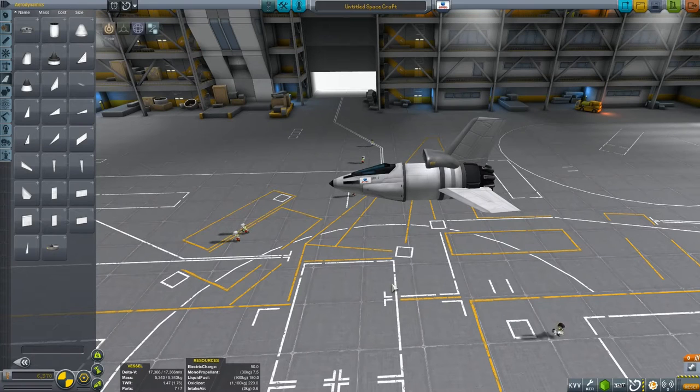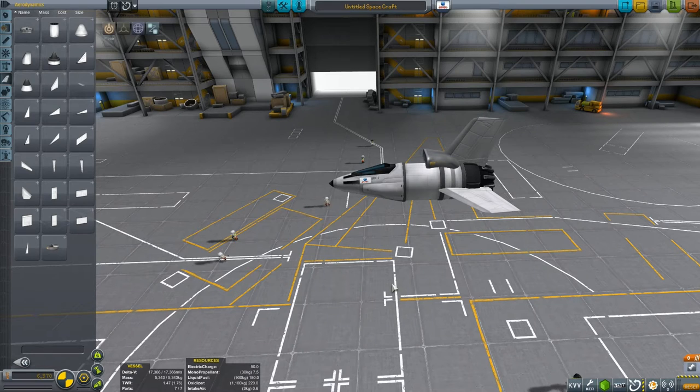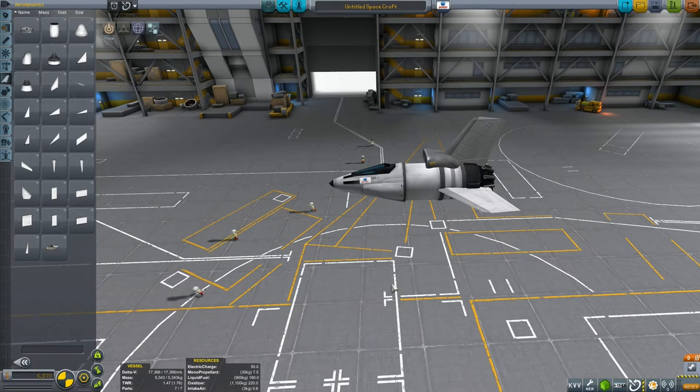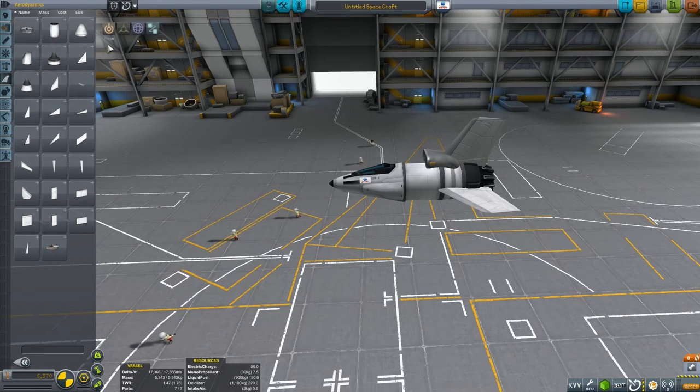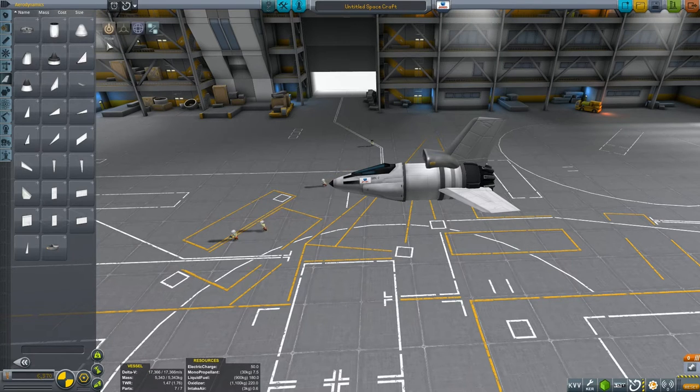Welcome everyone to Viruk and Jeb have fun with rockets, and today we're having fun with aircraft in the space plane hangar, and specifically fun with the four gizmos you find in your toolbox up here in the top left.